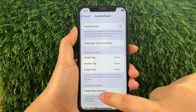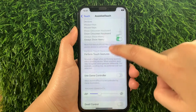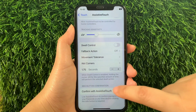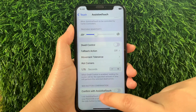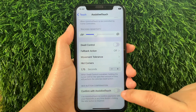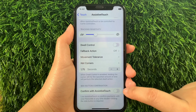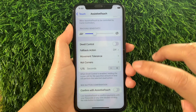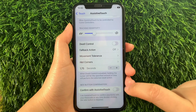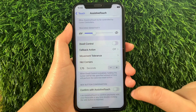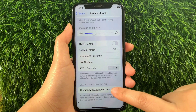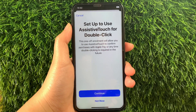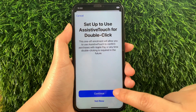Then, in Assistive Touch, scroll down and go to the Side Button Confirmation section. As you will see, there is a Switch Button located there. All you have to do is tap the Switch Button to enable it, and then tap Continue.